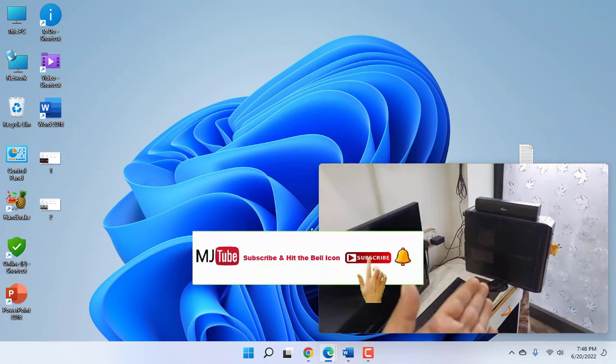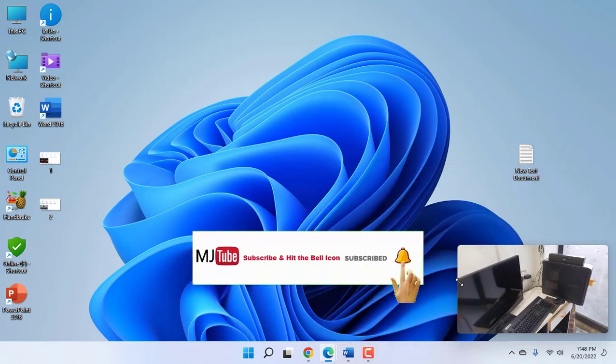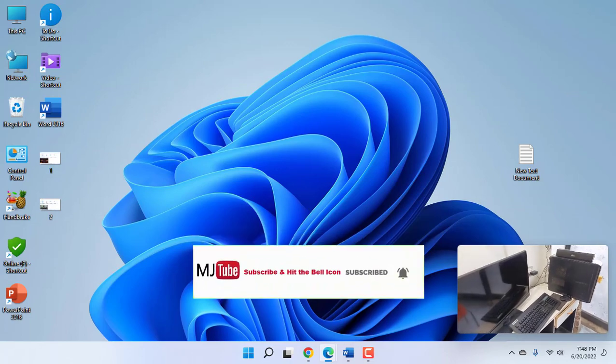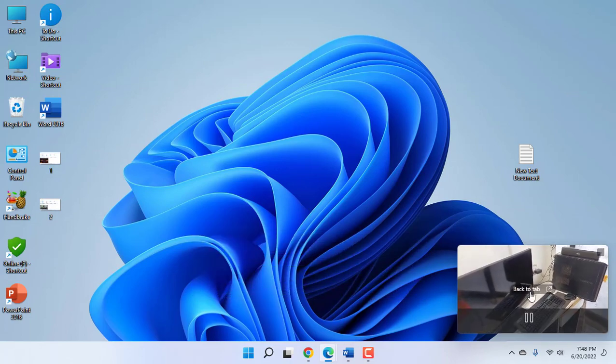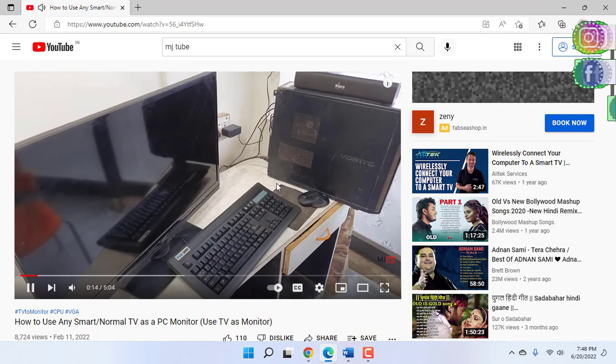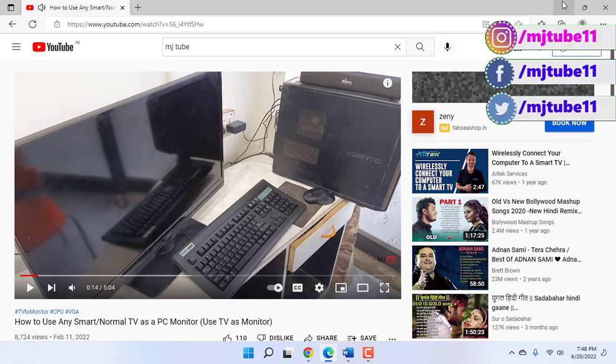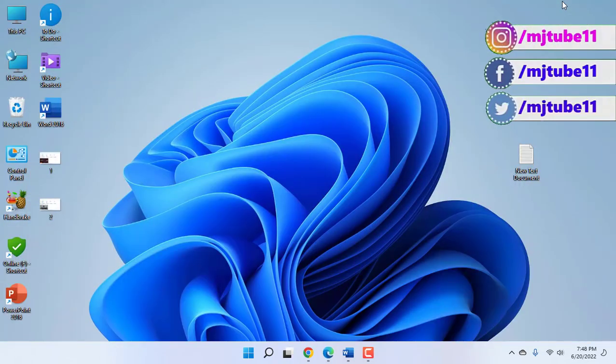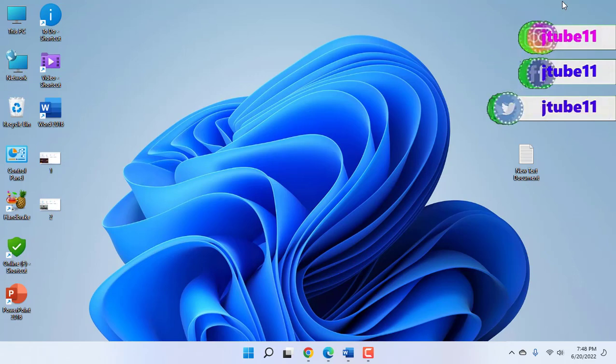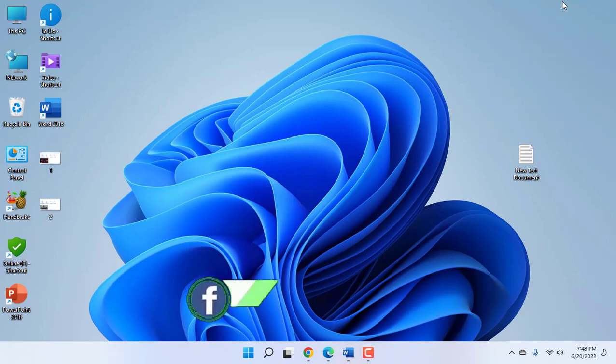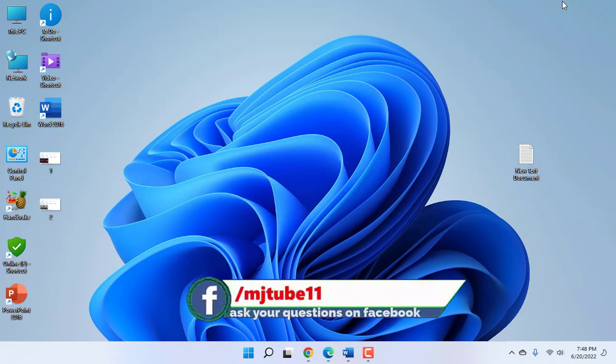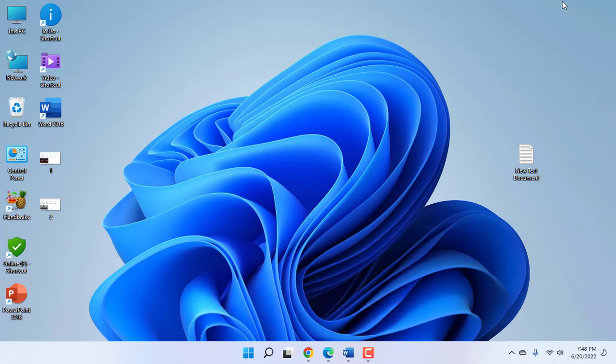This is a very handy feature from YouTube and very useful for working people who work on other software as well as watch YouTube videos or music. This is very helpful. Thank you for watching guys. Catch you in the next video. Please like, share, and subscribe. Thank you very much.